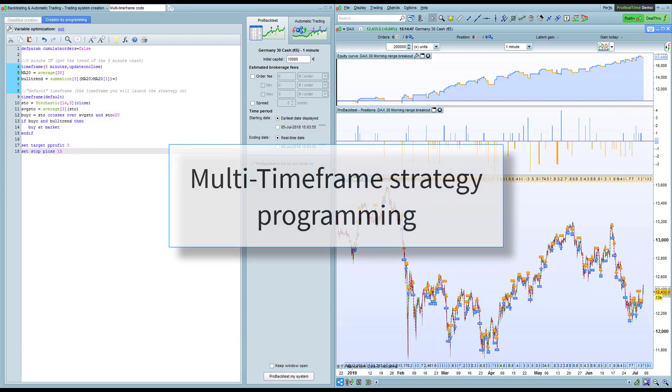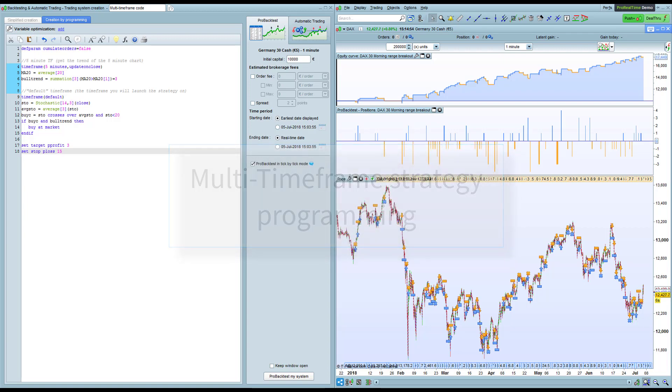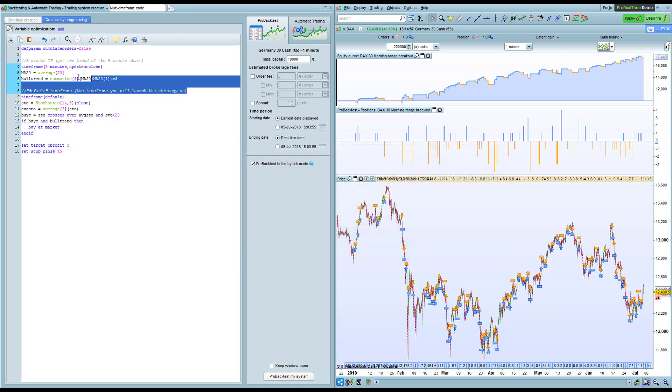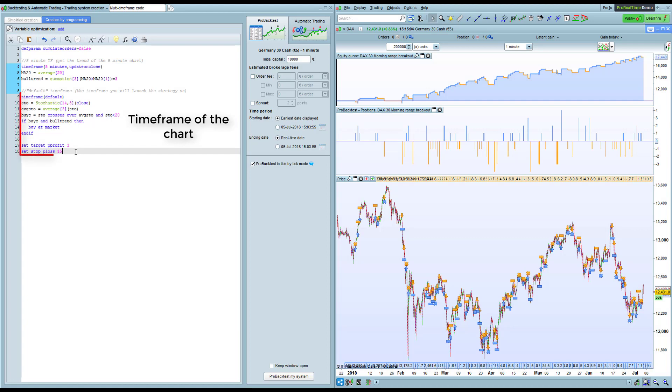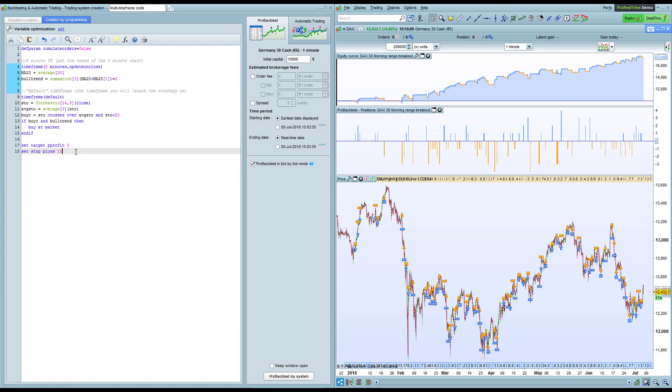The new engine also lets you program trading strategies using indicators from multiple time frames within the same code. For example, in this strategy, this part of the code uses the 5 minute time frame to calculate the 5 minute moving average, and the rest of the code will use the default time frame, which is the time frame of the chart. This lets you create true multi-time frame strategies.